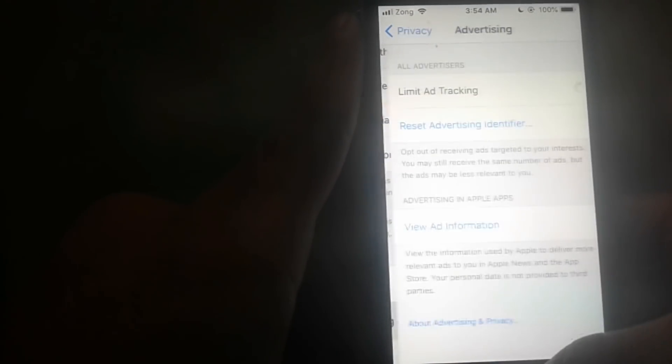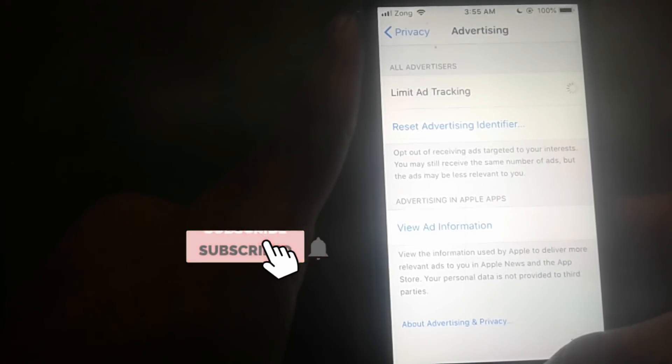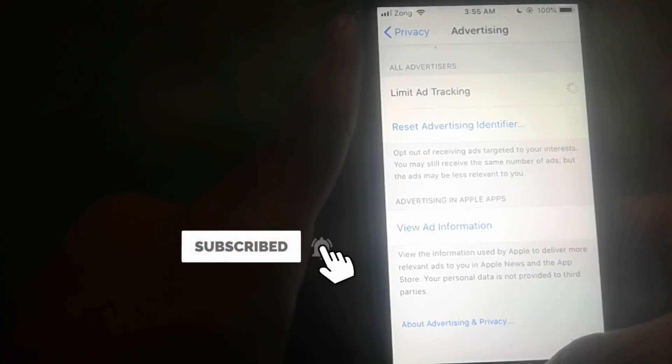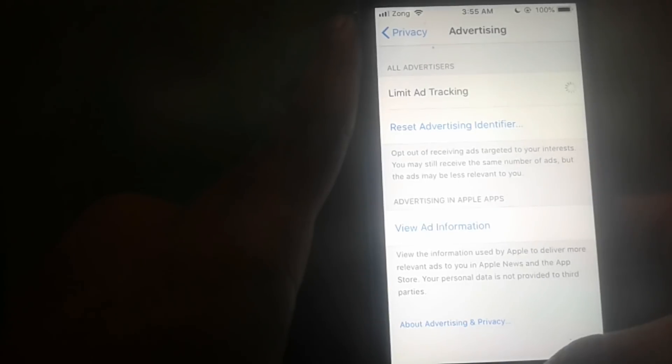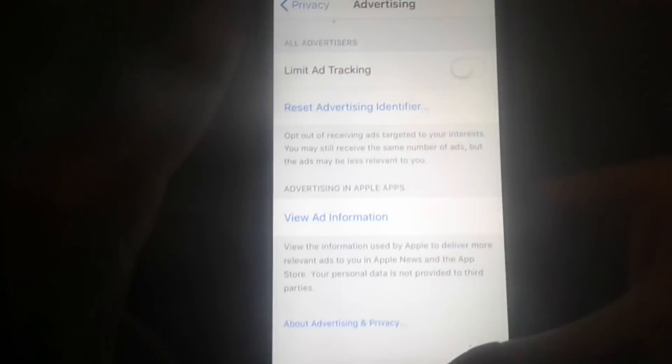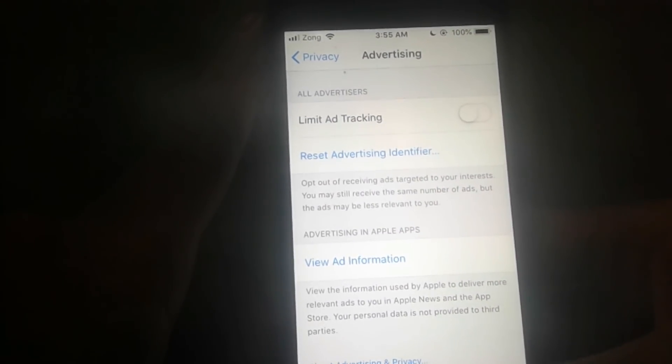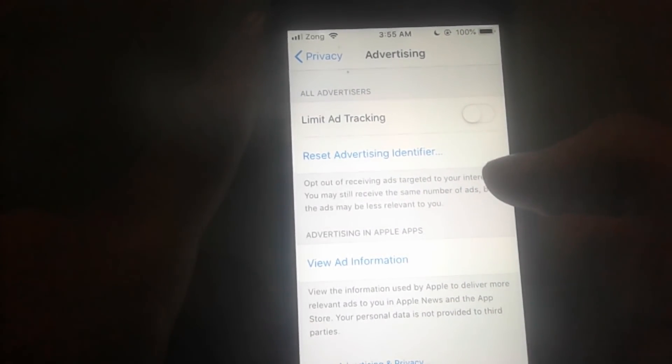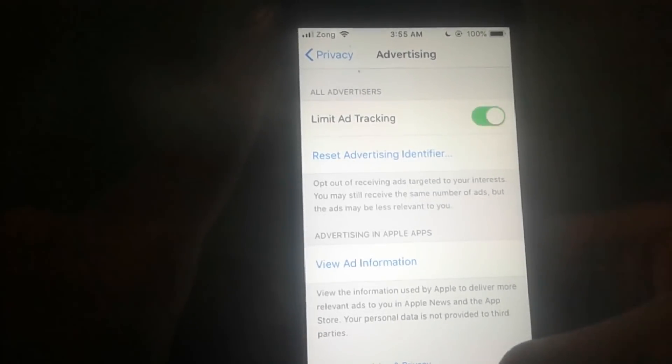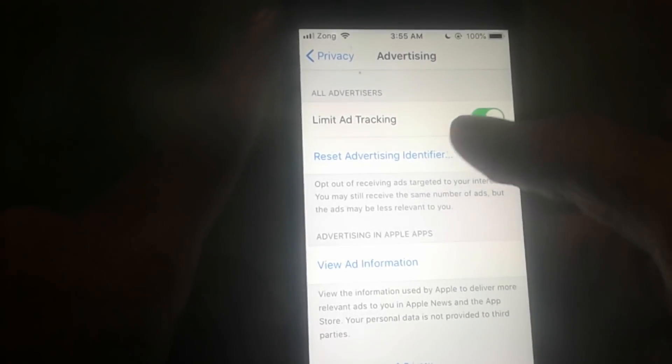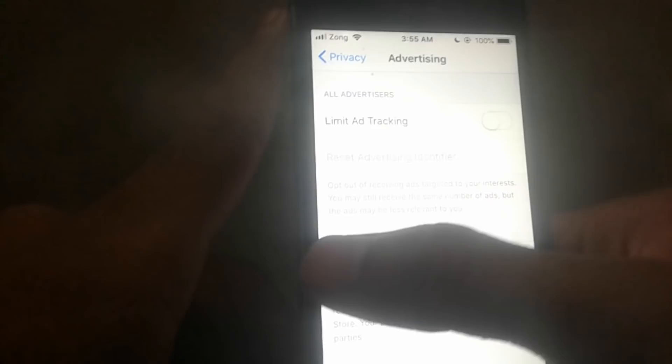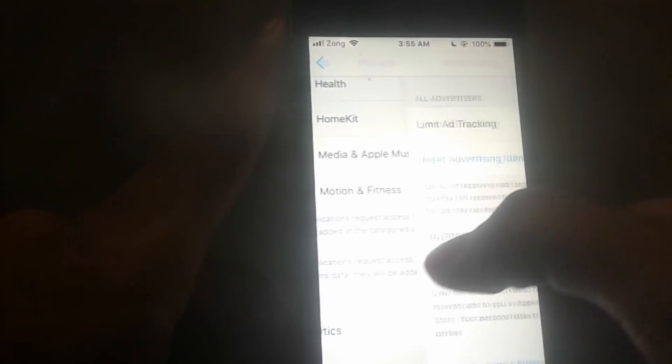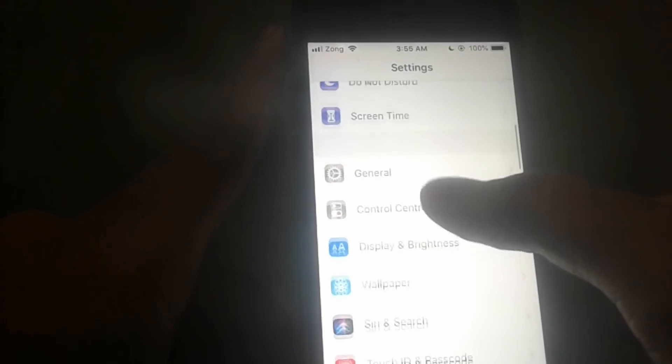second. So as you can see, turn off limit ad tracking. When you've done this, now go back to Screen Time or Restrictions and turn it off. Once you turn it off, head to